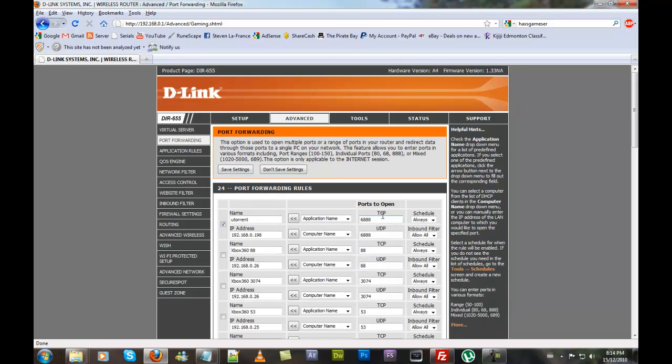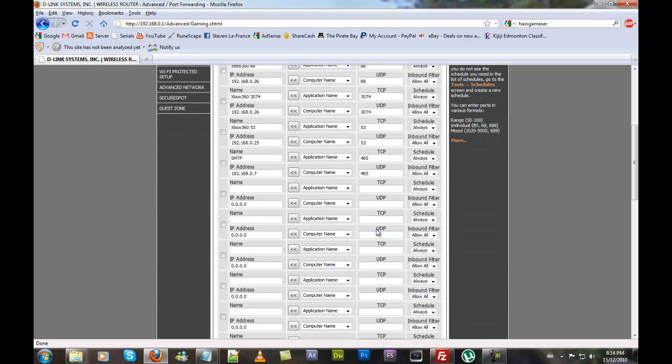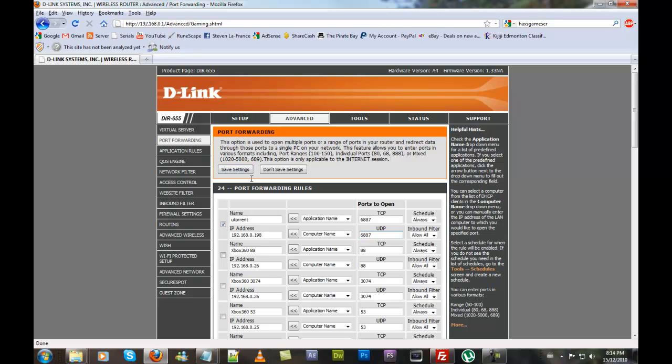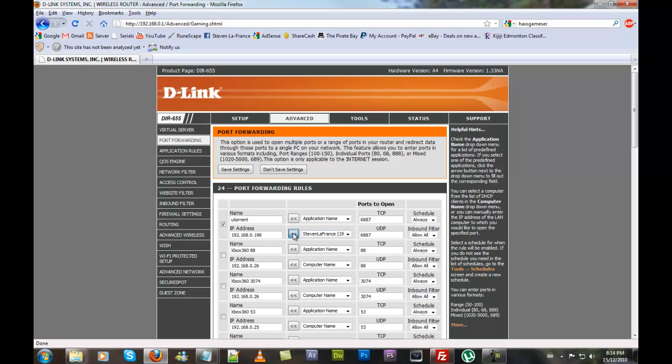Find uTorrent and change the port. If you're setting it up for the first time, name it uTorrent. Your IP address - the IP address of your computer - should be in the dropdown menu. Click this button to drag it over.